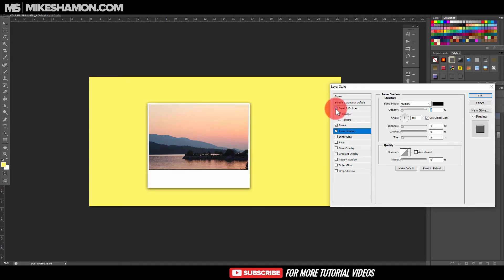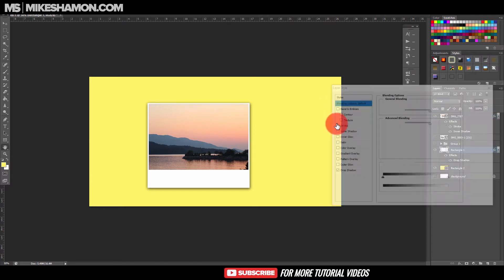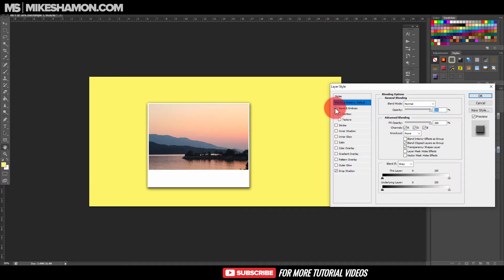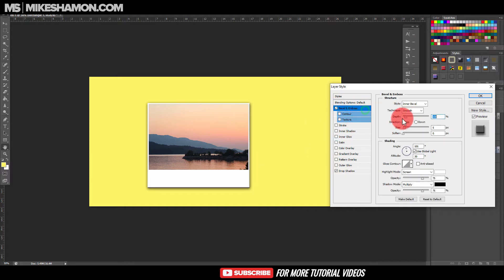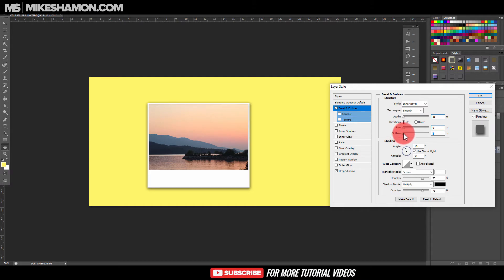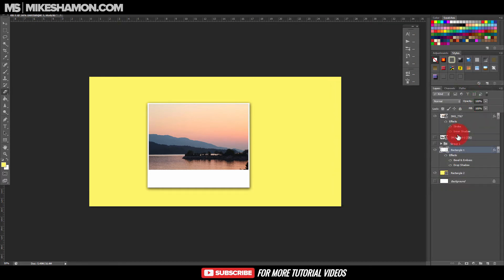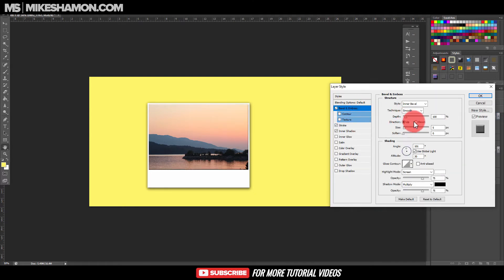You can do a Bevel and Emboss if you want — it gives it that kind of effect. I would probably rather do that on the rectangle. If you want to do the Bevel and Emboss on the rectangle, it gives it that little ridge. Take it down just a little bit. You can also do the Bevel and Emboss on the image too, depending on what you want it to look like.